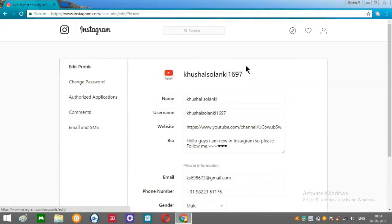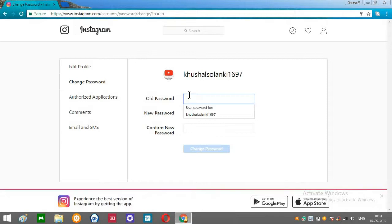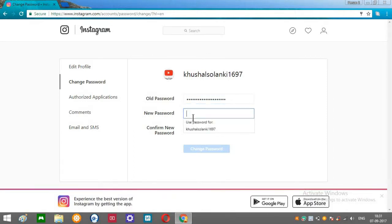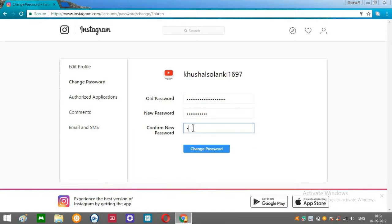You can see over here Change Password. Click that, type your old password, and type your new password. Once again for confirming the password, type it again. All right, and click over here Change Password.